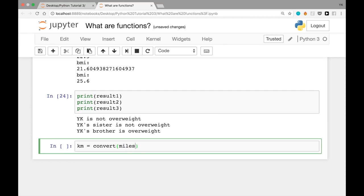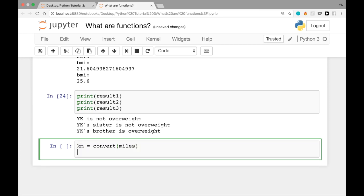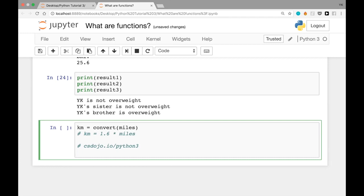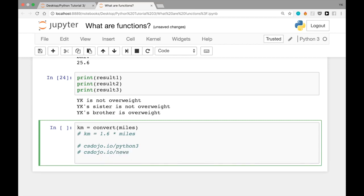Now I have a little task for you: create a function called `convert` that converts miles into kilometers. You should be able to call it with miles as the argument and get kilometers as the return value, using the formula: kilometers = 1.6 times miles. If you want the answer, go to csdojo.io/python3 to download the sample file. You can also subscribe to my newsletter at csdojo.io/news to make sure you don't miss future tutorials. I'm YK from CSDojo, and I'll see you in the next video.